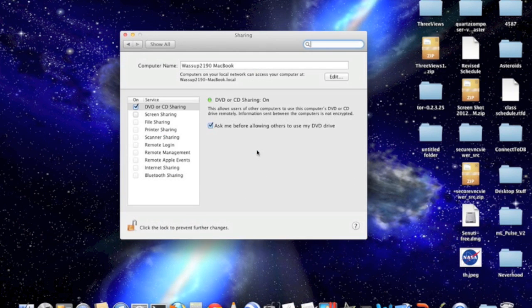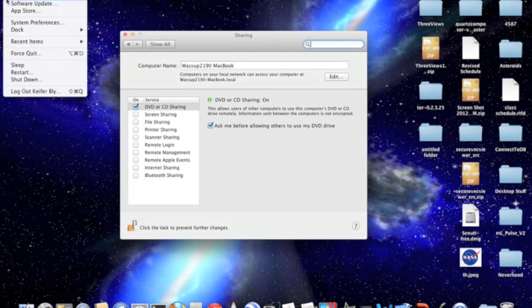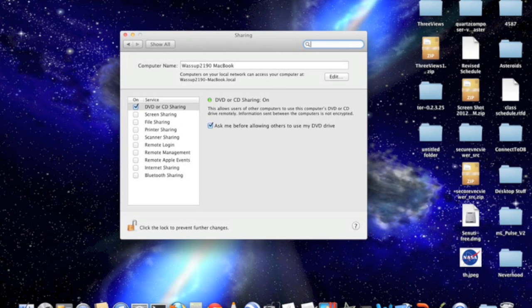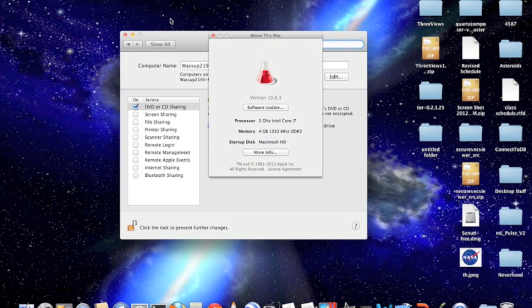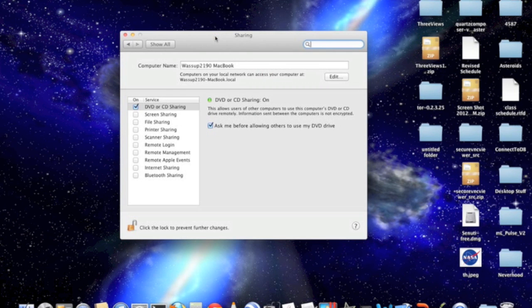Then you'll want to click Sharing. And I should warn you that the layout of things here might be a bit different if your computer is running an older version of OS X. My laptop is running Mac OS X 10.8.3.